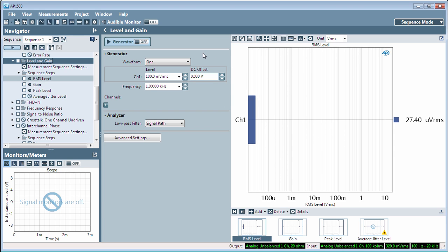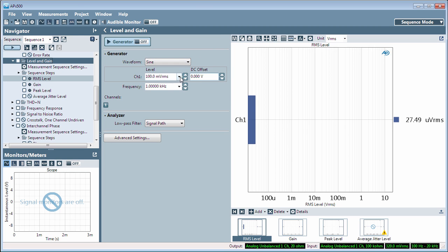Level and Gain allows you to choose from a number of stimulus waveforms. Choose the output level, an optional DC offset, and the frequency for your generator signal.